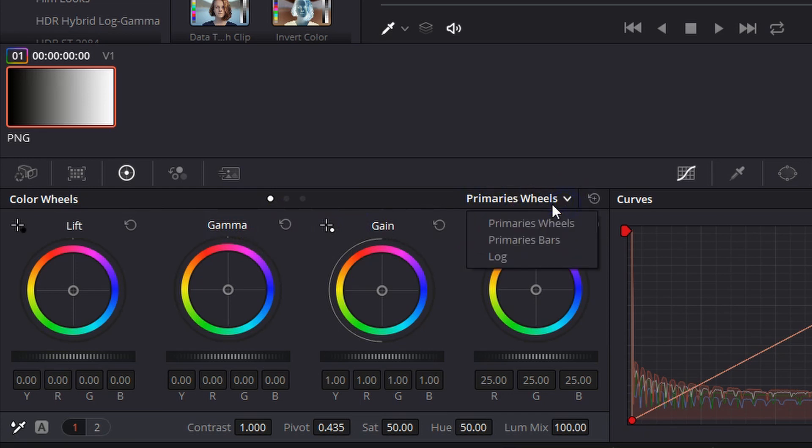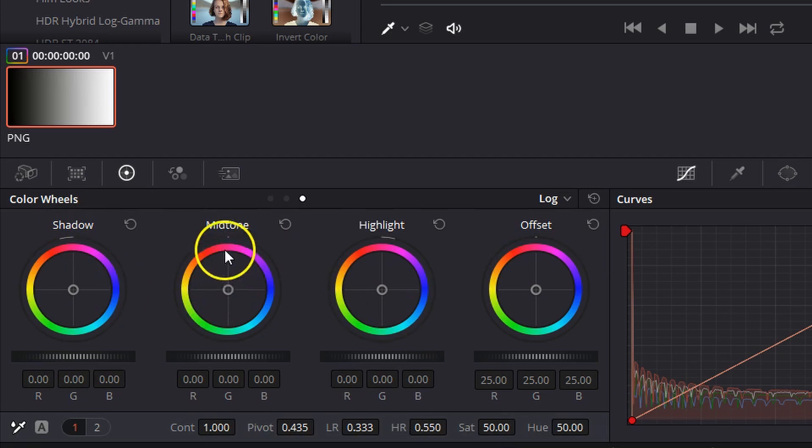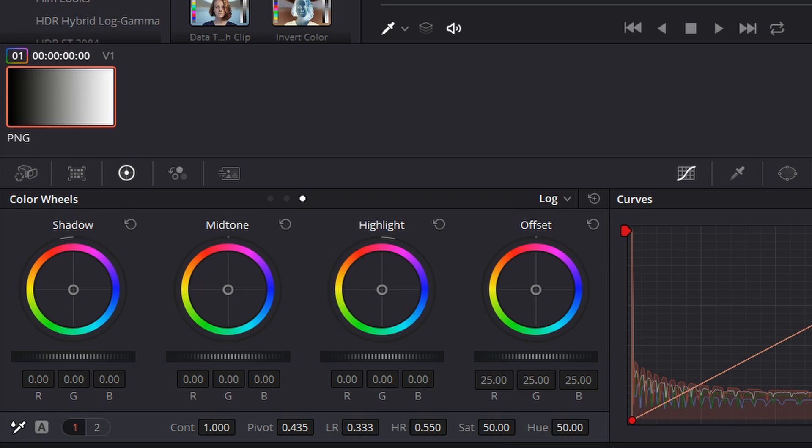If you come over here to log wheels, you'll see now we're dealing with shadows, mid-tones, and highlights. The difference between log wheels and primary wheels is that primary wheels, when you move one of the wheels, will affect the entire image. Log wheels, on the other hand, work within a specific luminance range within your footage.